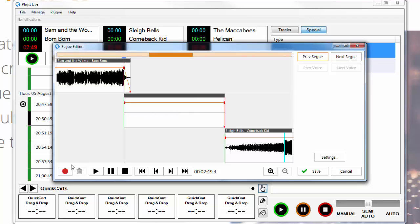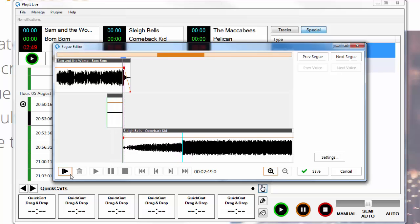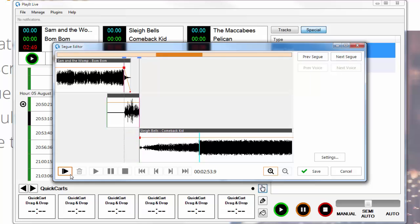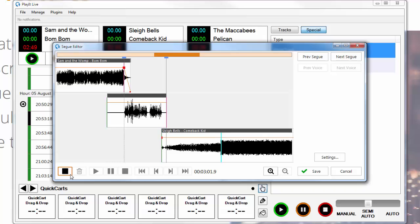What we've got here is the record icon — all you've got to do is press it and it will start recording my voice. You'll hear a bit of Sam and the Womp, and the following track is just Sleigh Bells. Let's record a voice track. "It's Sam and the Womp there and Bom Bom — it's Jason Owen here on your PlayIt Live demonstration. I'm going to play a bit of Sleigh Bells now. This one is Come Back Kids."